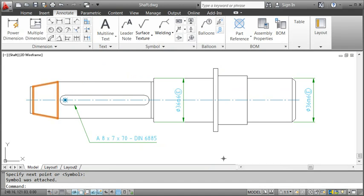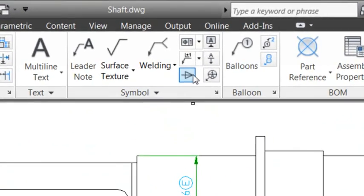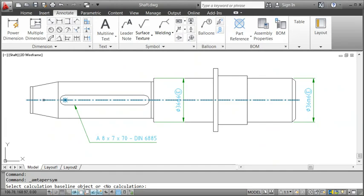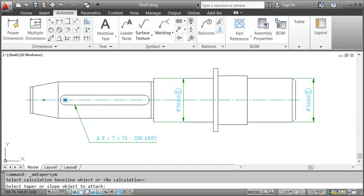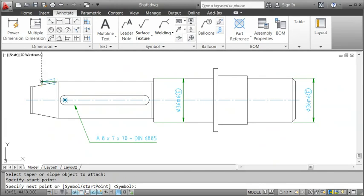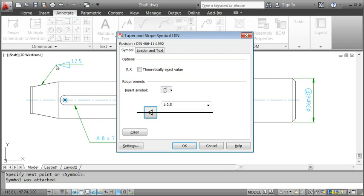Next I'll dimension the slope of this conical section. I'll use the taper symbol to do that. First I select the centerline. That's going to be the baseline from which I want to measure the slope from. After that I specify the attach point and place the symbol. Notice how AutoCAD Mechanical already calculated the correct ratio.